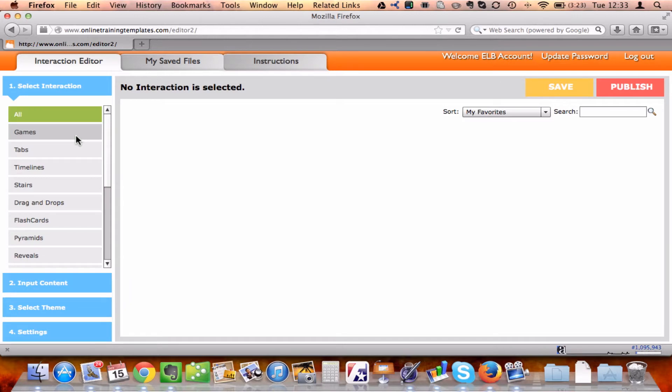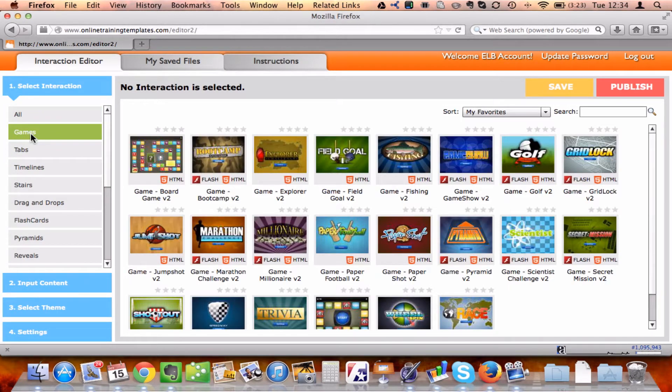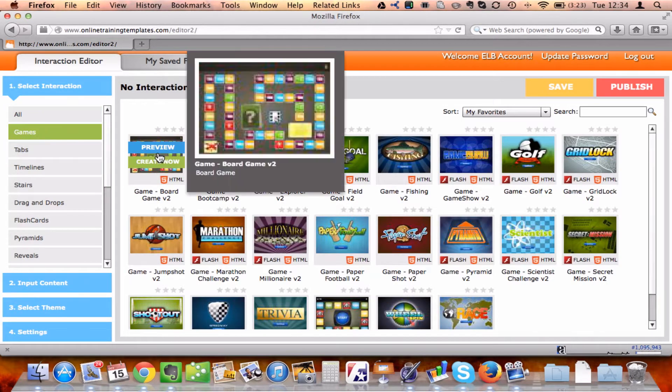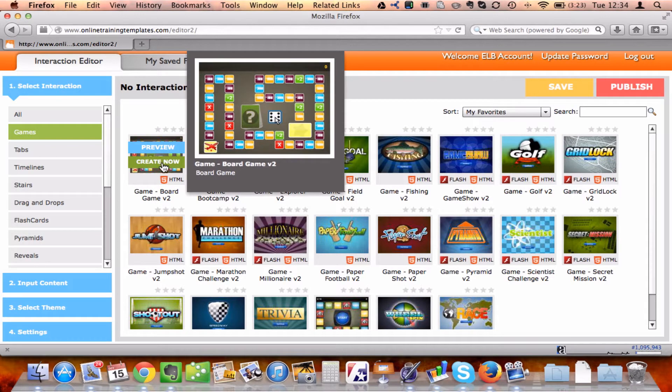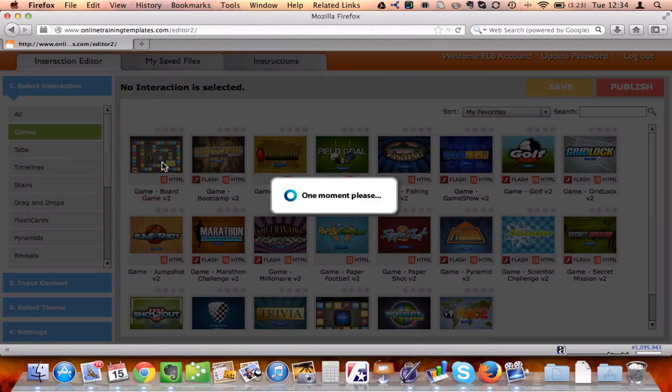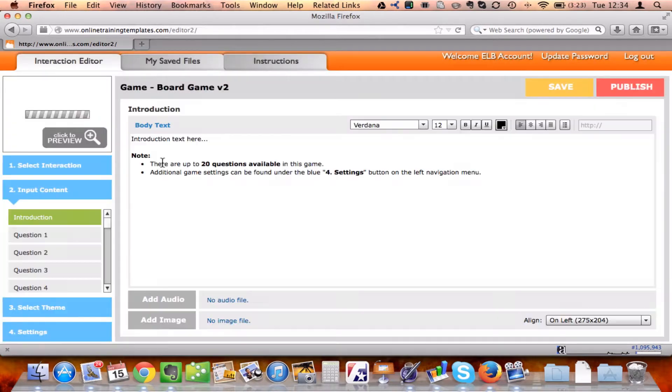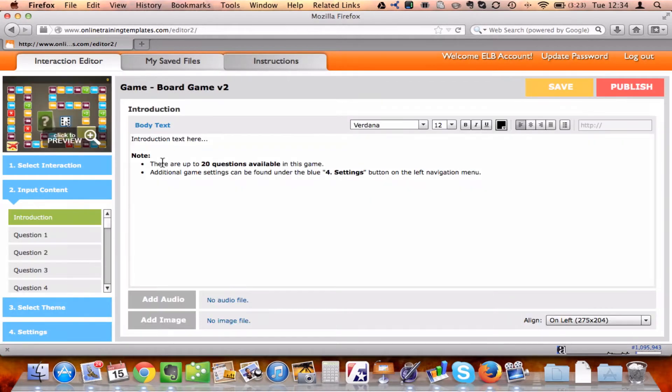From here, I want to select Games, and now Board Game. Now, of course, for the sake of this presentation, I'm fast forwarding through some of this decision-making process, so I'm going to click Create Now, and here I am in my game.